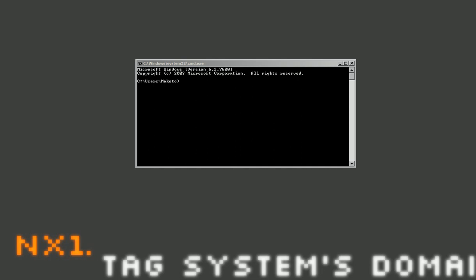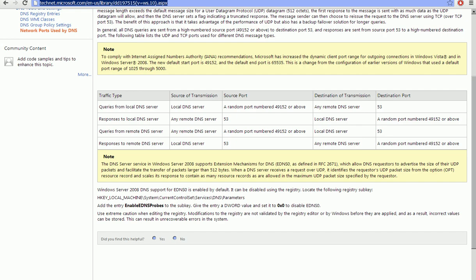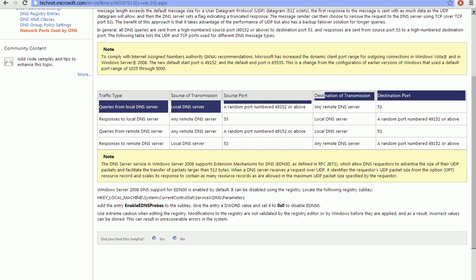So, the ports for our DNS server are 53 and then a source port going out could be any number.